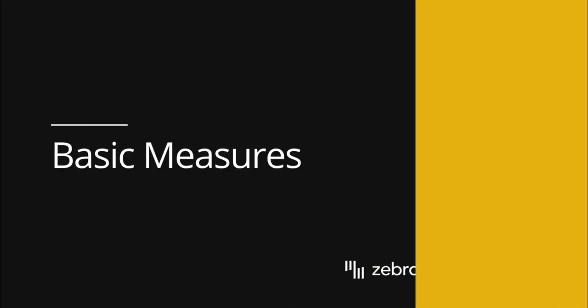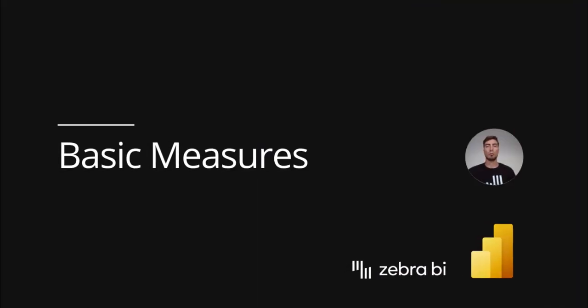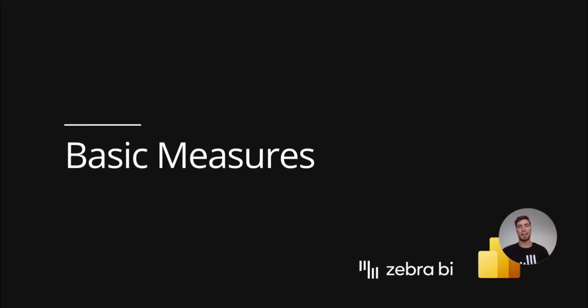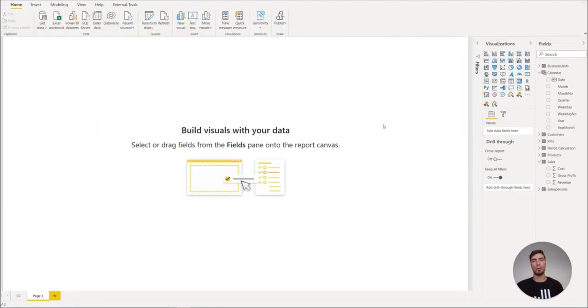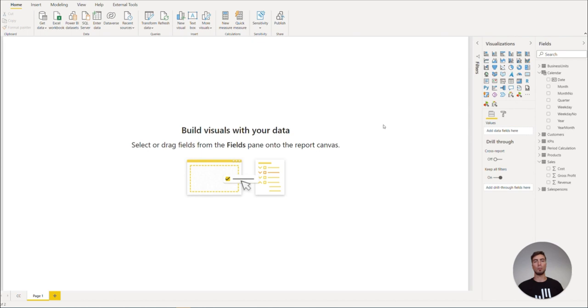In our last video, we learned how to create a separate calendar table for our reports. In this video, however, we will prepare the most important measures for utilizing Zebra BI visuals.